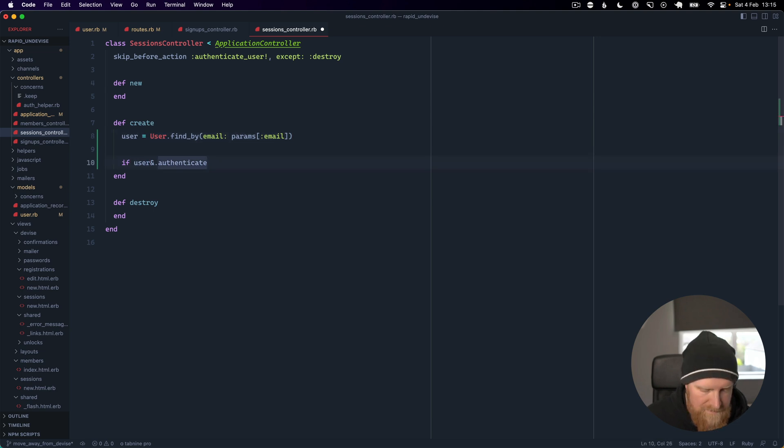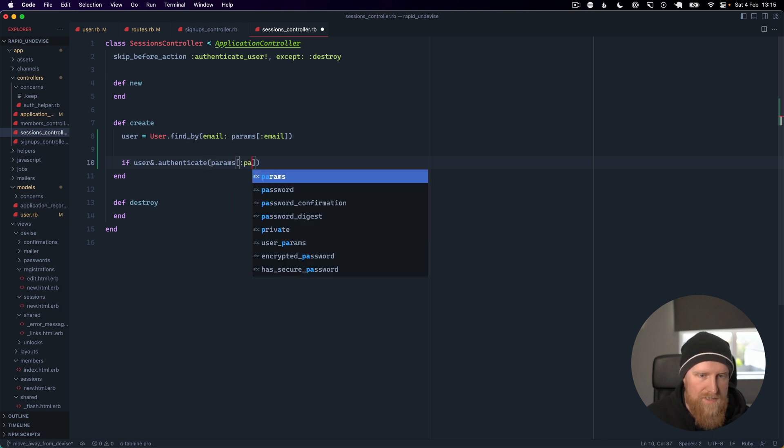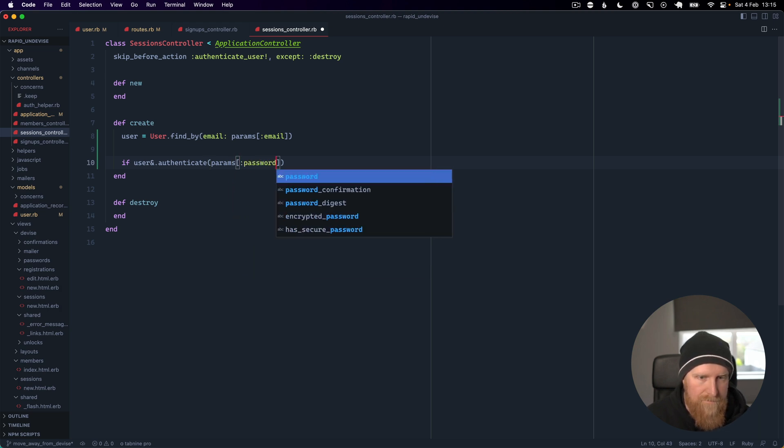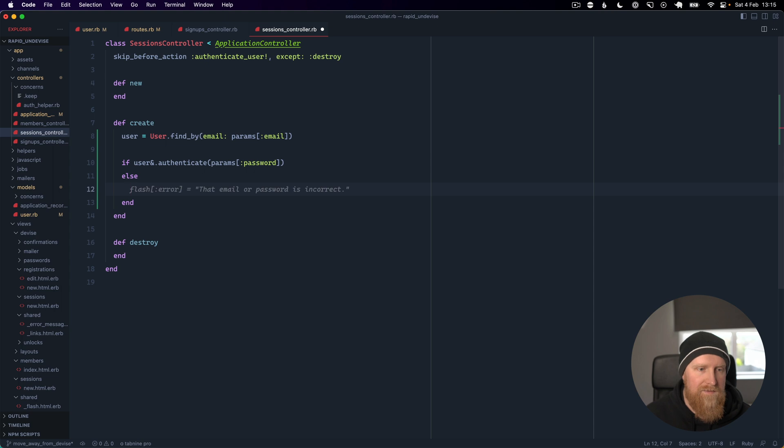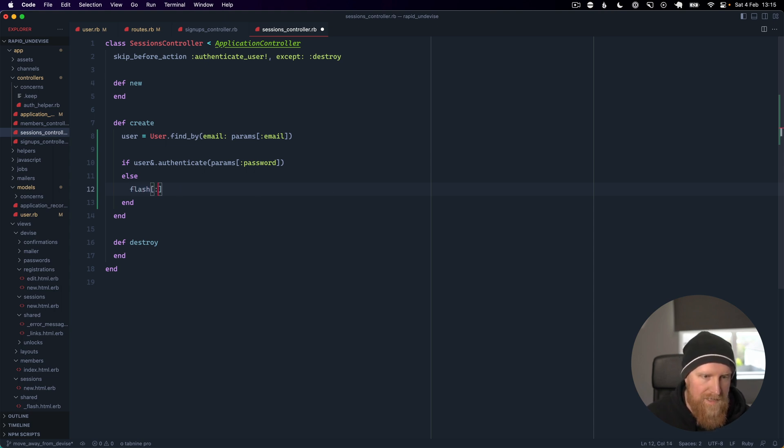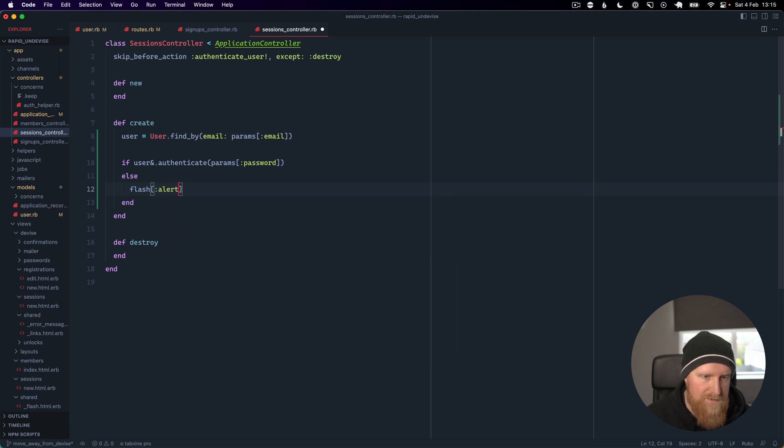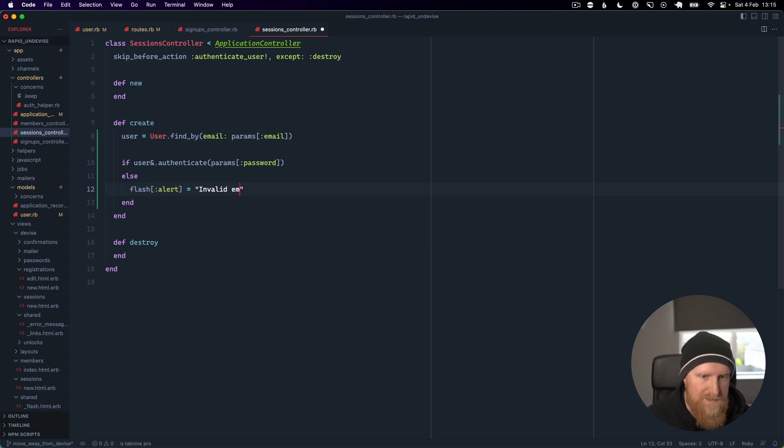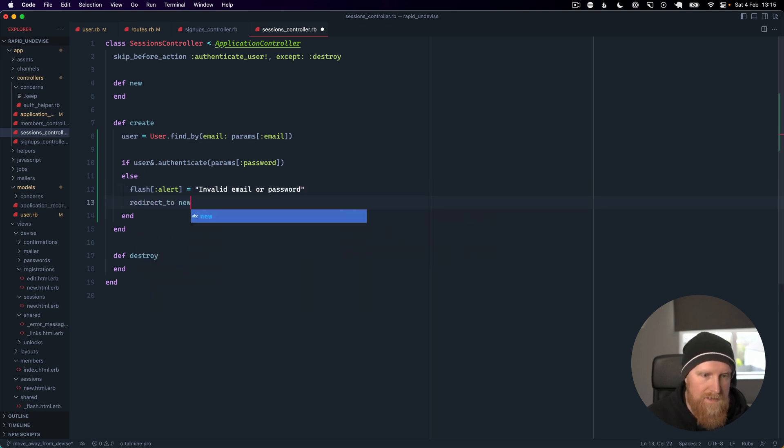If that doesn't work we can say flash alert invalid email or password and then we can redirect to new_session_path to load our form again.